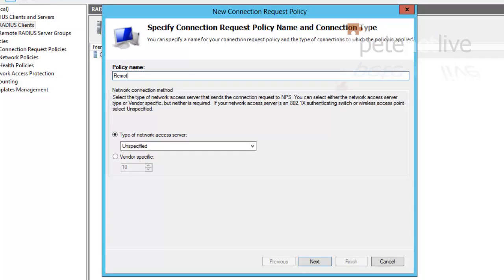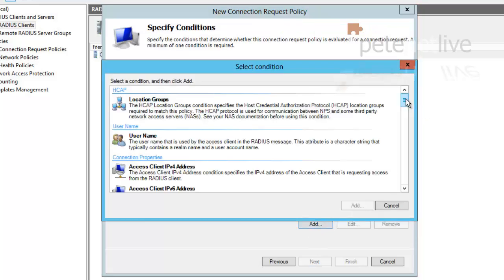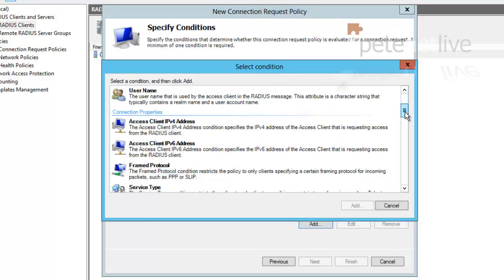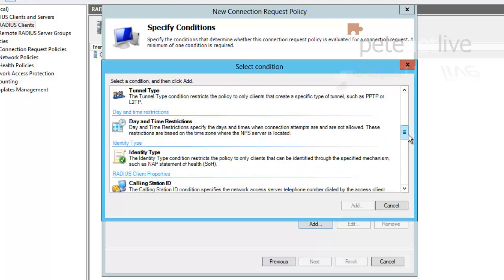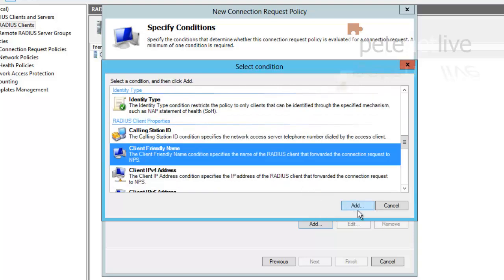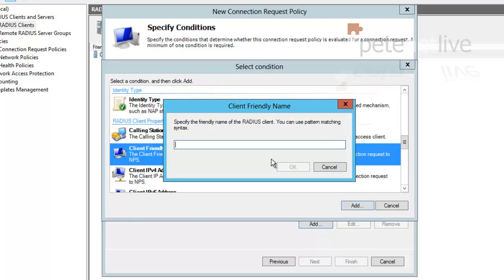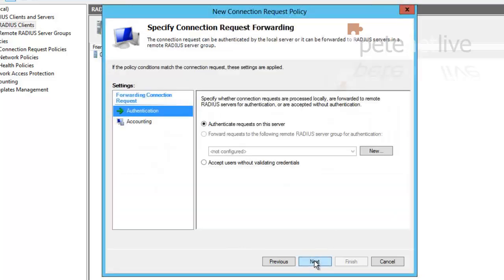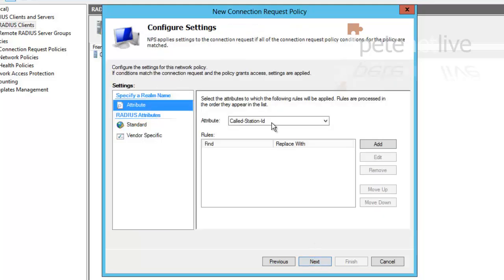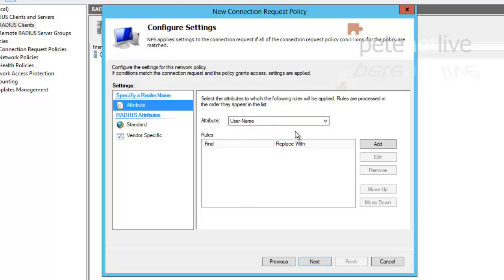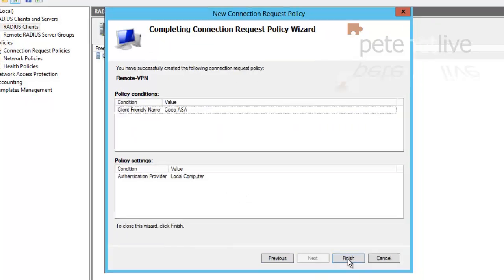Give it a sensible name. I'm just going to call this one Remote-VPN. Click Next. Add in a condition. And that condition is going to be, if you scroll down near the bottom of the list, Client Friendly Name and click Add. And here is where you re-enter the friendly name that you added for the Cisco ASA. Remember, my name is Cisco-ASA. Next. Next. Next. Change the attribute to Username. Click Next. Click Finish.